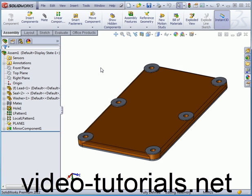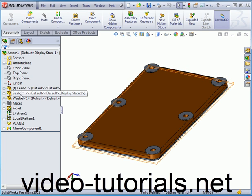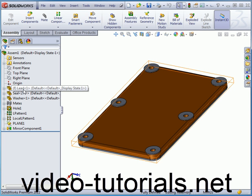Welcome to our lesson about the Fix Float command. The first component I inserted into this assembly was the lid, and by default it's a fixed component.